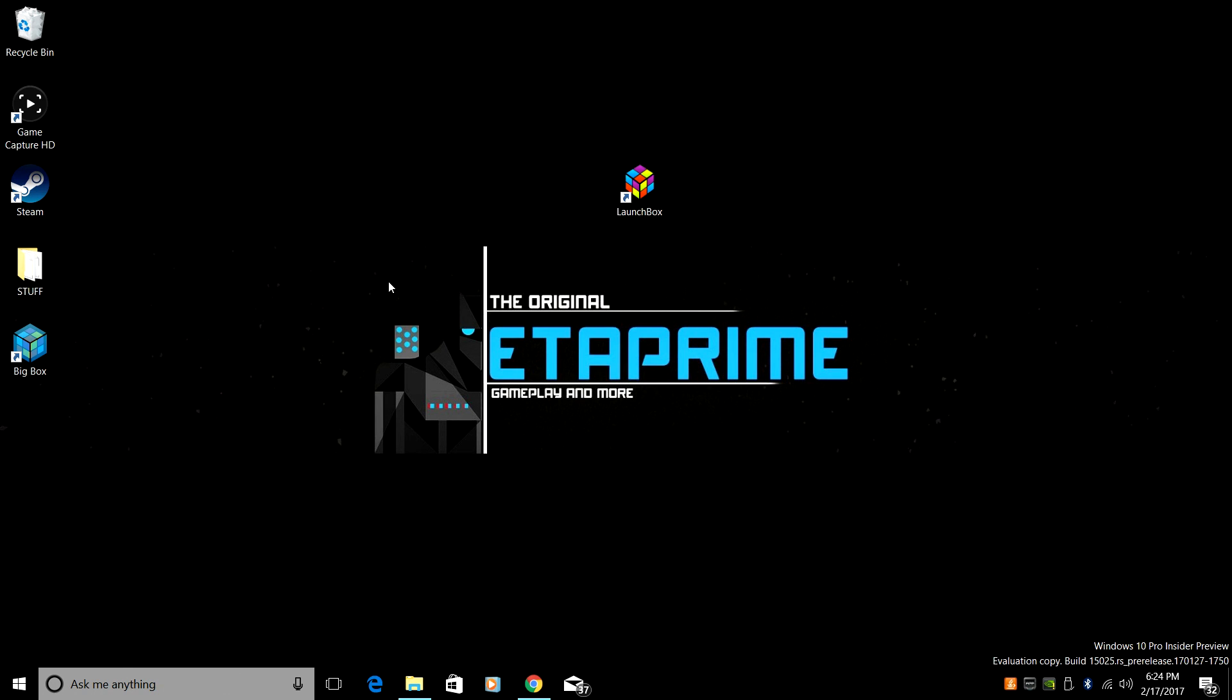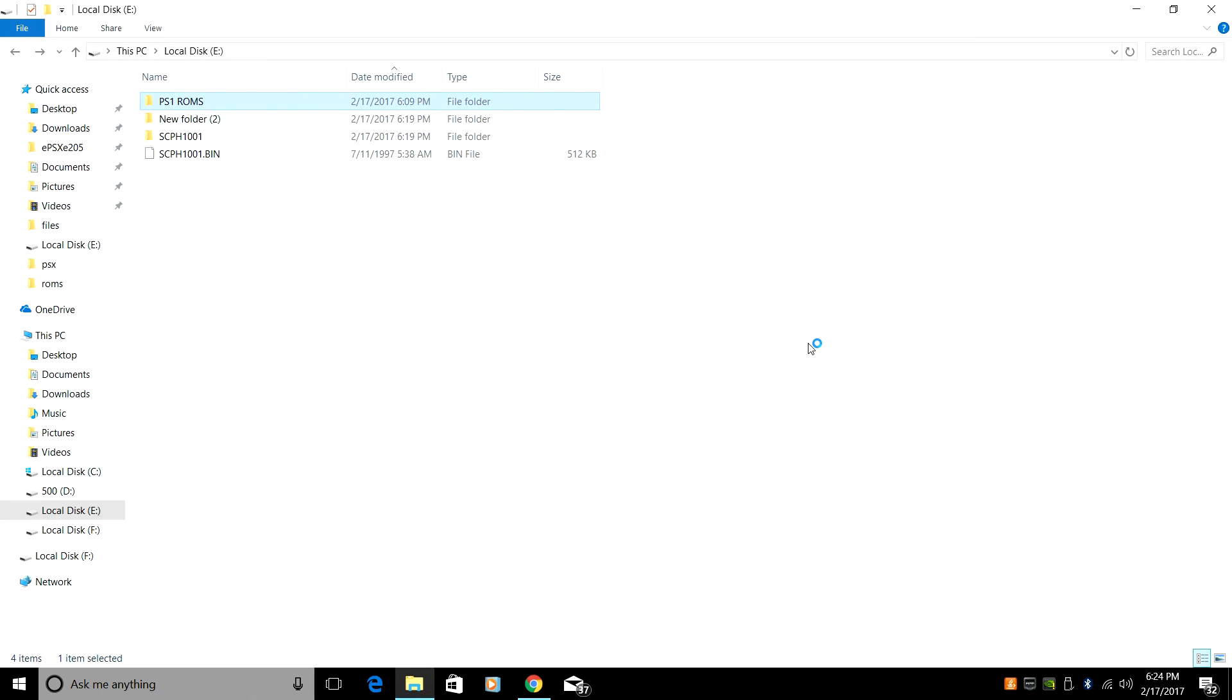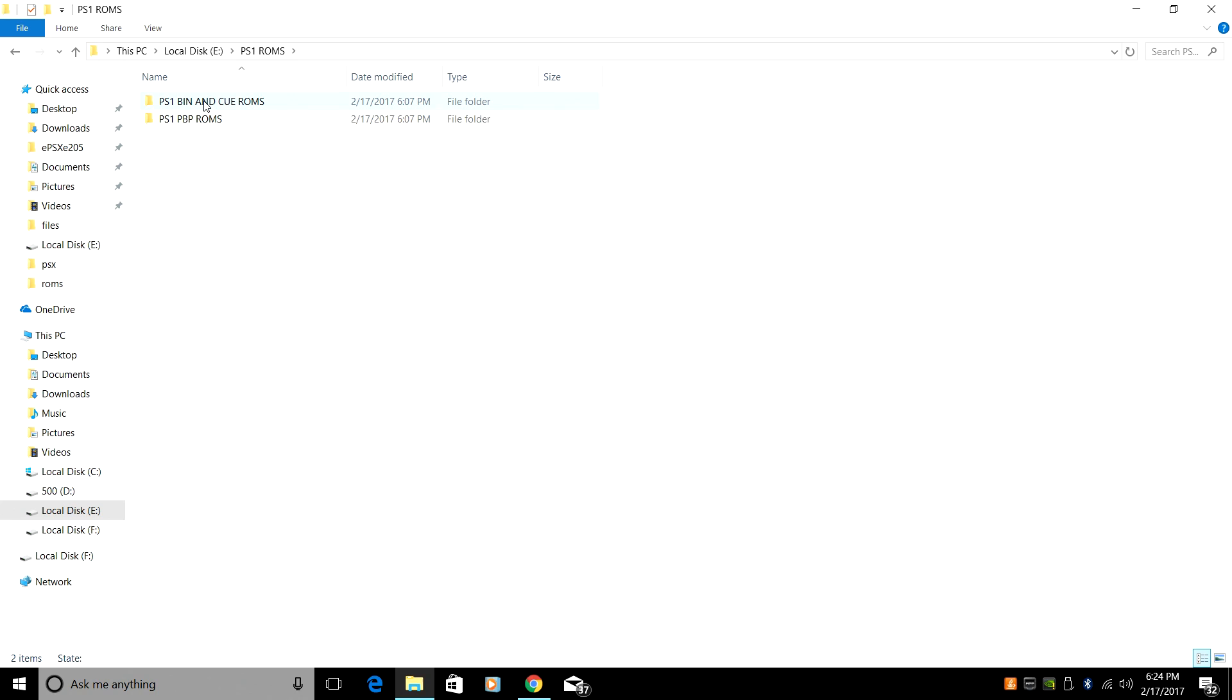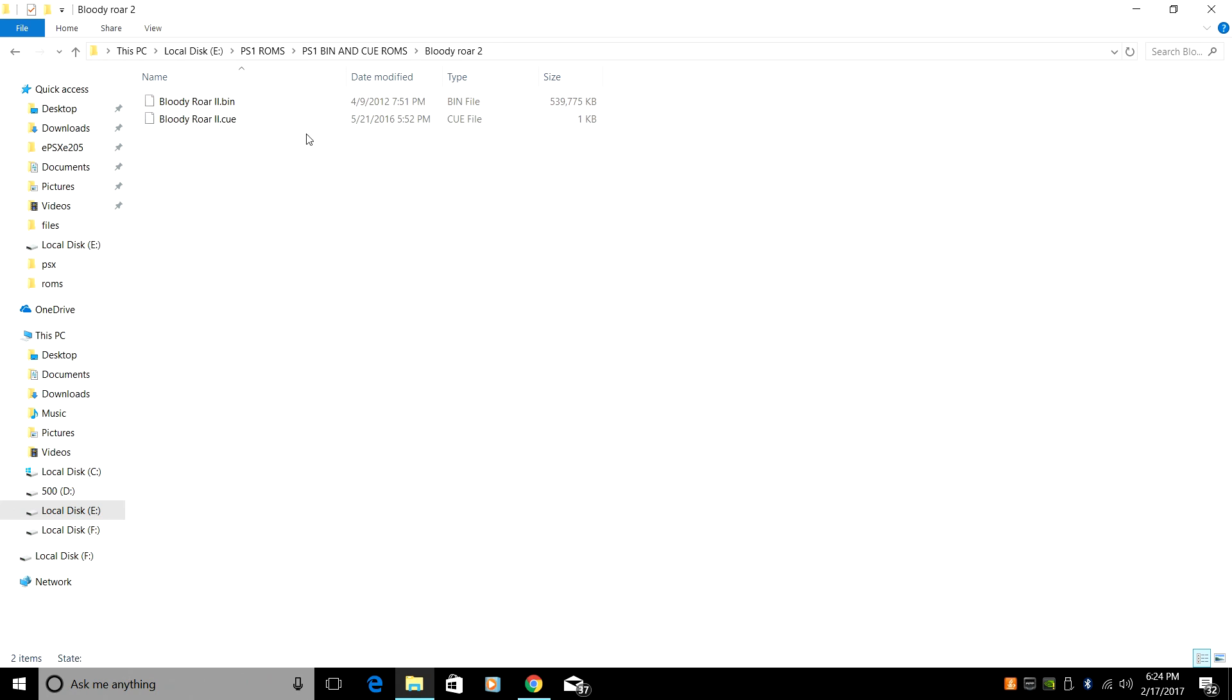So before we get started, there are a few different formats that we can choose from while running our PlayStation 1 games. Now, the main one, I'm just going to go into my PlayStation 1 ROMs.